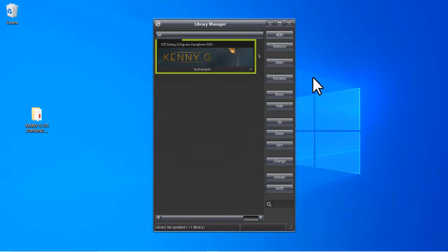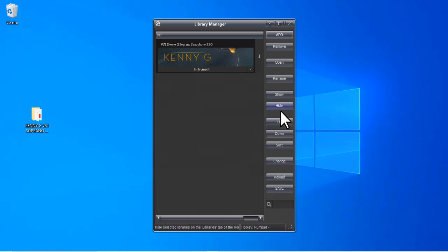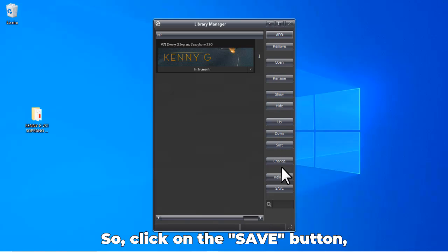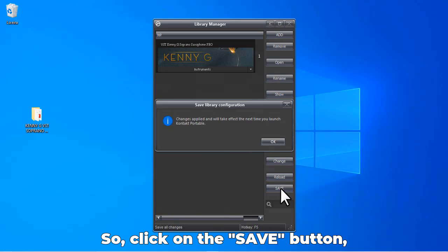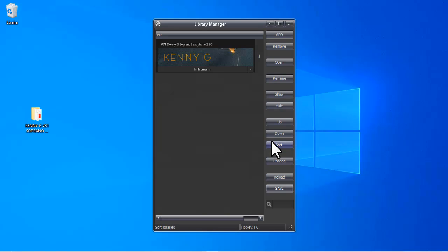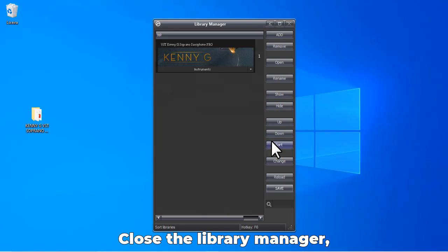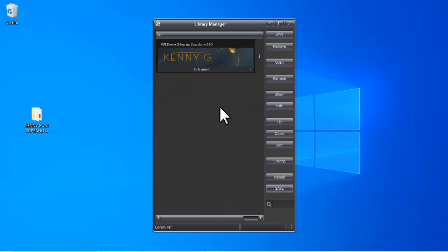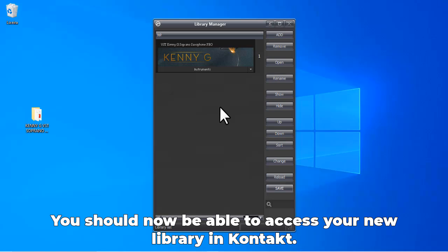Click on the Save button and click OK. Close the Library Manager and open Kontakt. That's it—you should now be able to access your new library in Kontakt.